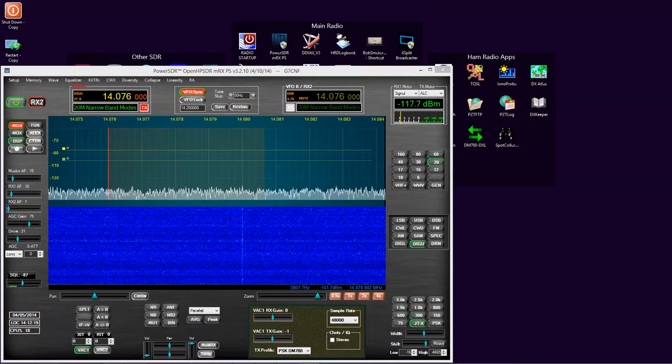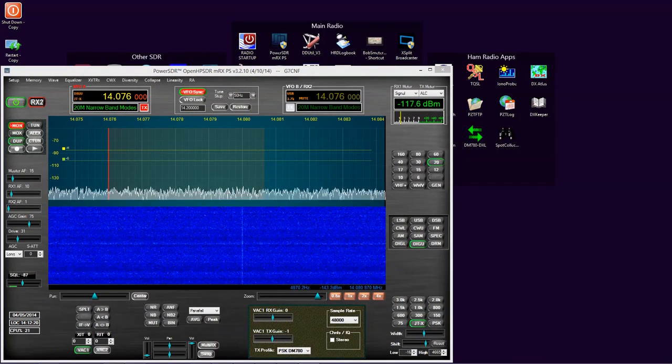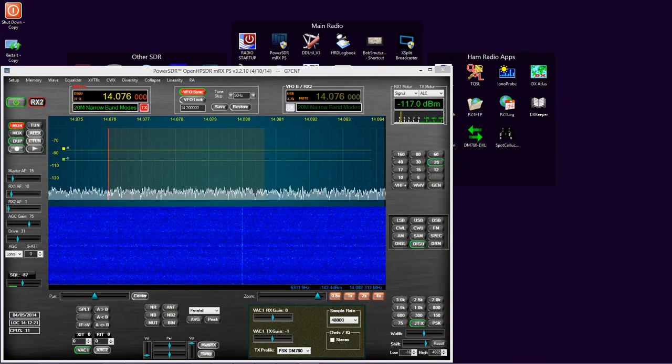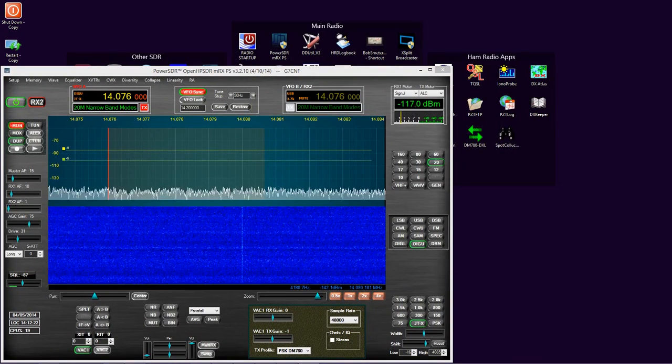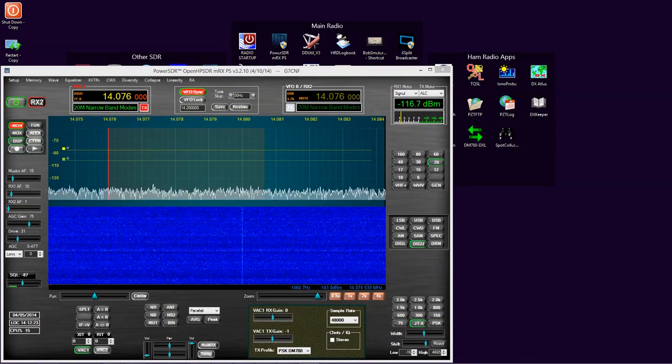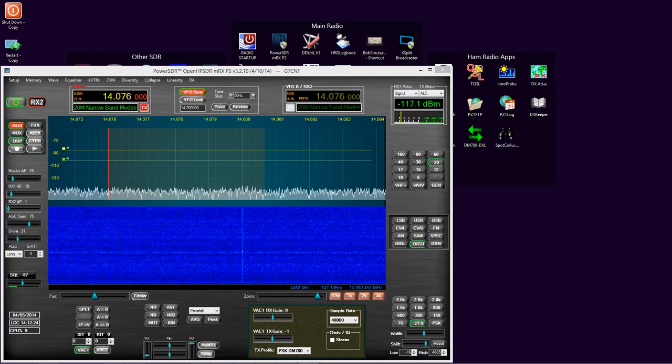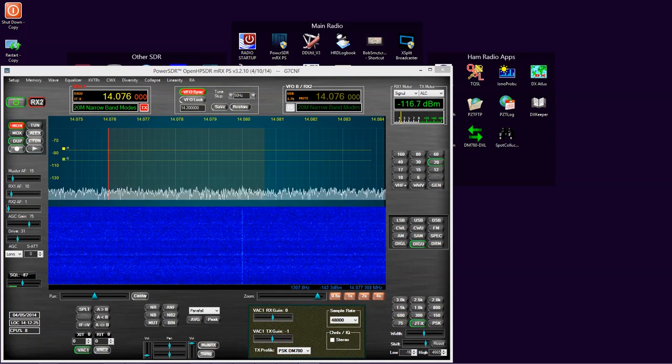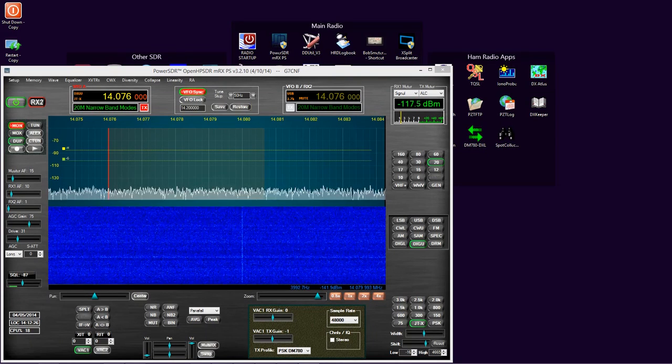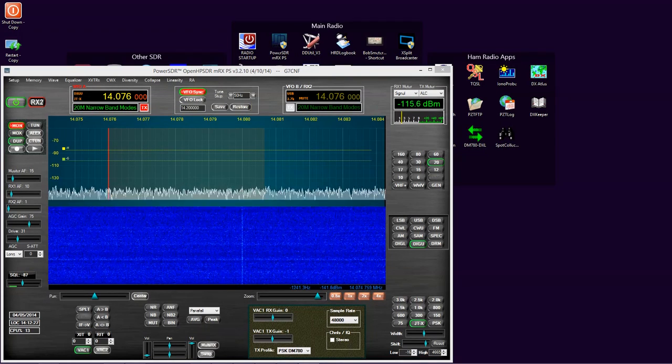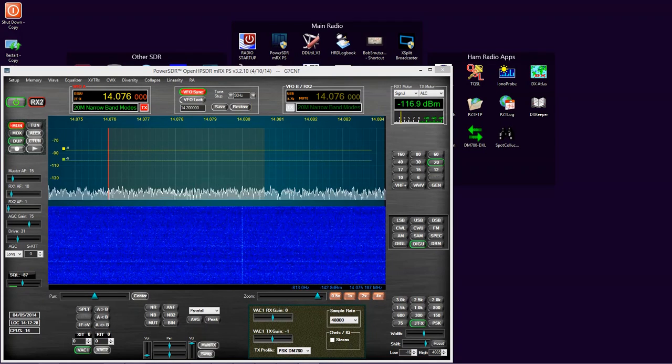Hi and welcome to Are Your Data Modes Transmissions Clean? Video Tutorial. I'm Nige, G7CNF.